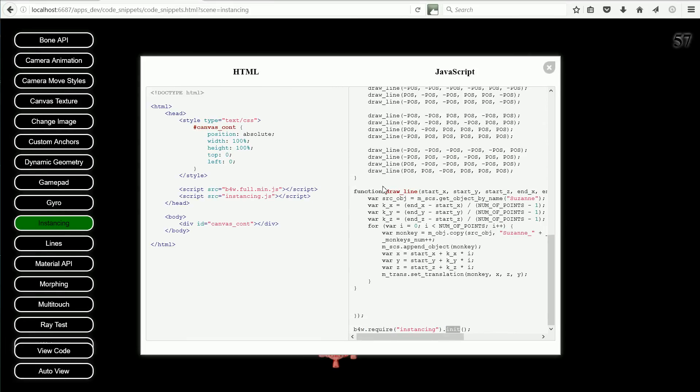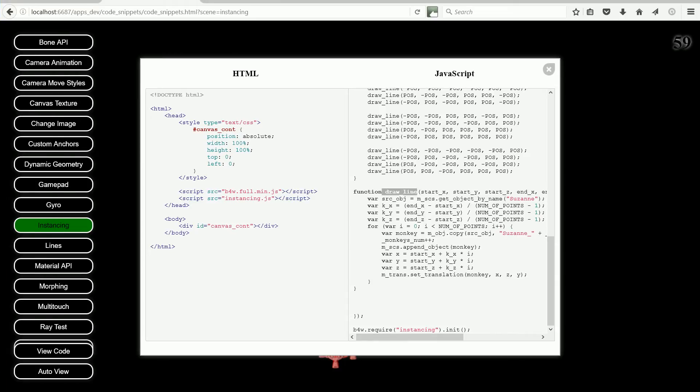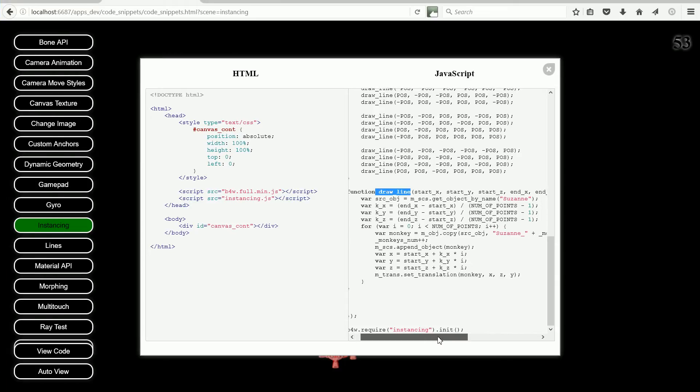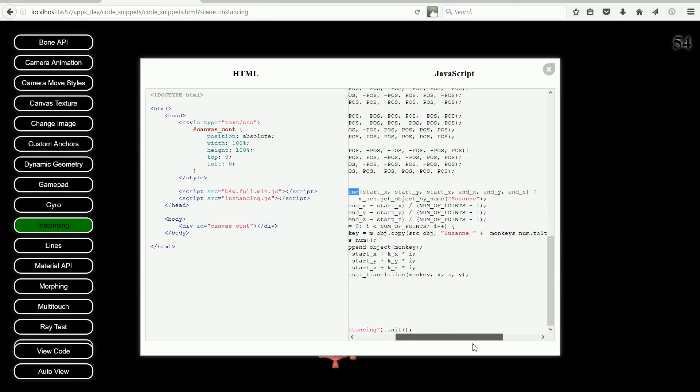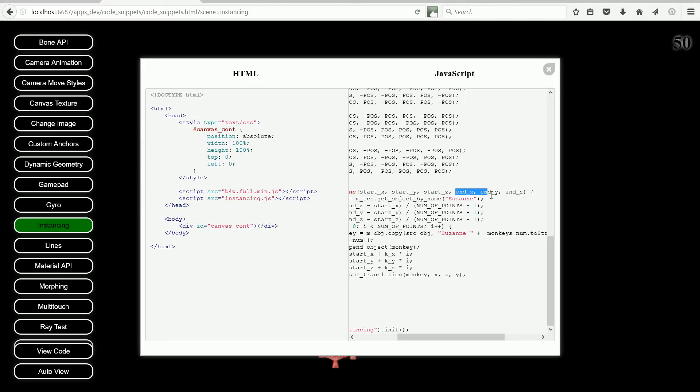Next, I'm going to look at the drawLine function. This is the function where the instancing, making copies, takes place. The function has six parameters, three numbers for the start point and three numbers for the endpoint of a line in 3D space.